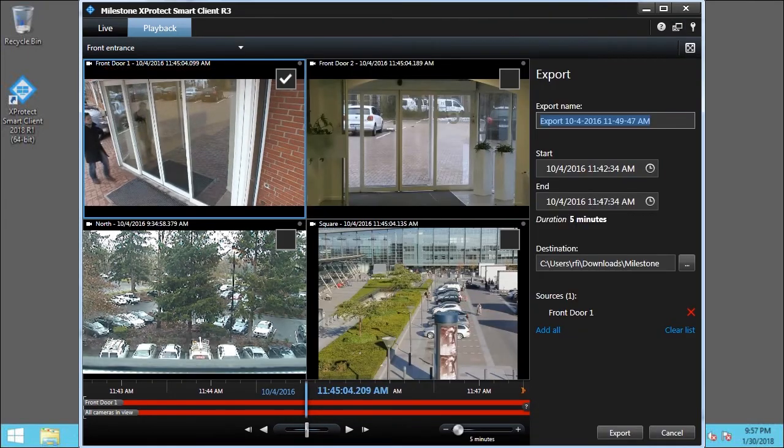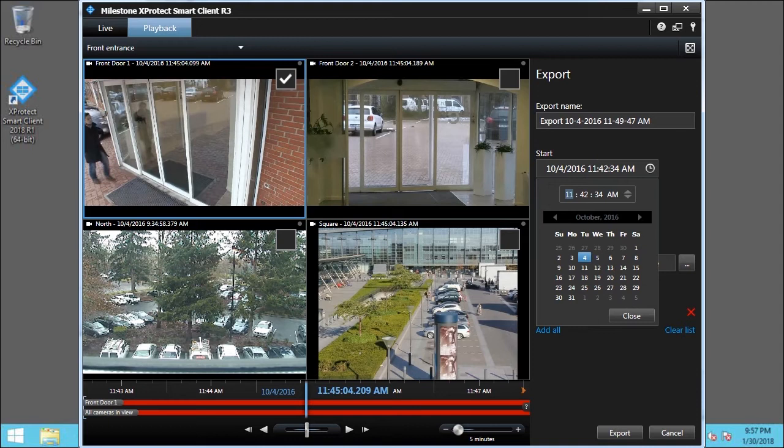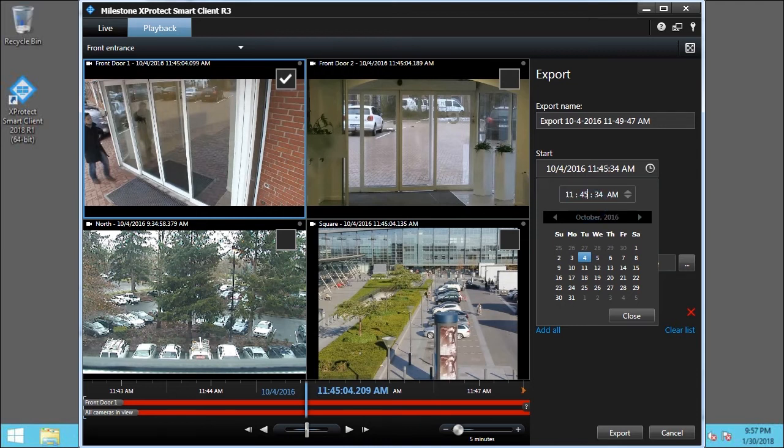You can set the start and end times a couple of different ways. Let's look at both. Click the Start Input field. Click the Start Time field and change it to 11:45am. Click Close.